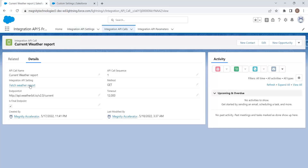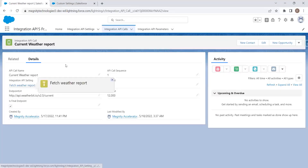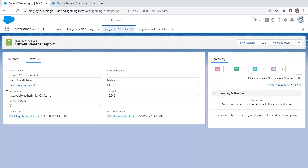For the Integration API Setting record, we need Integration API Calls that will be executed when the API setting is called. We have created an Integration API Call for this setting, configured with an API call name, a loop field, and the Integration API Setting linked to 'Fetch Weather Report'. In the endpoint URL field, we configure the endpoint URL from the remote site settings, and if there is an API call sequence, we configure that here as well.